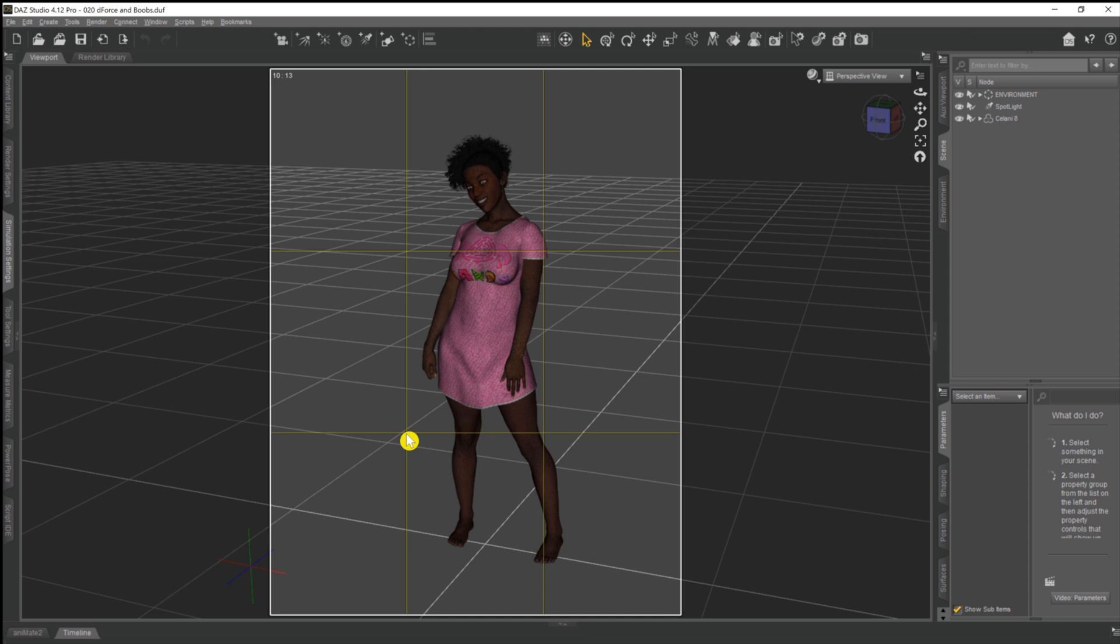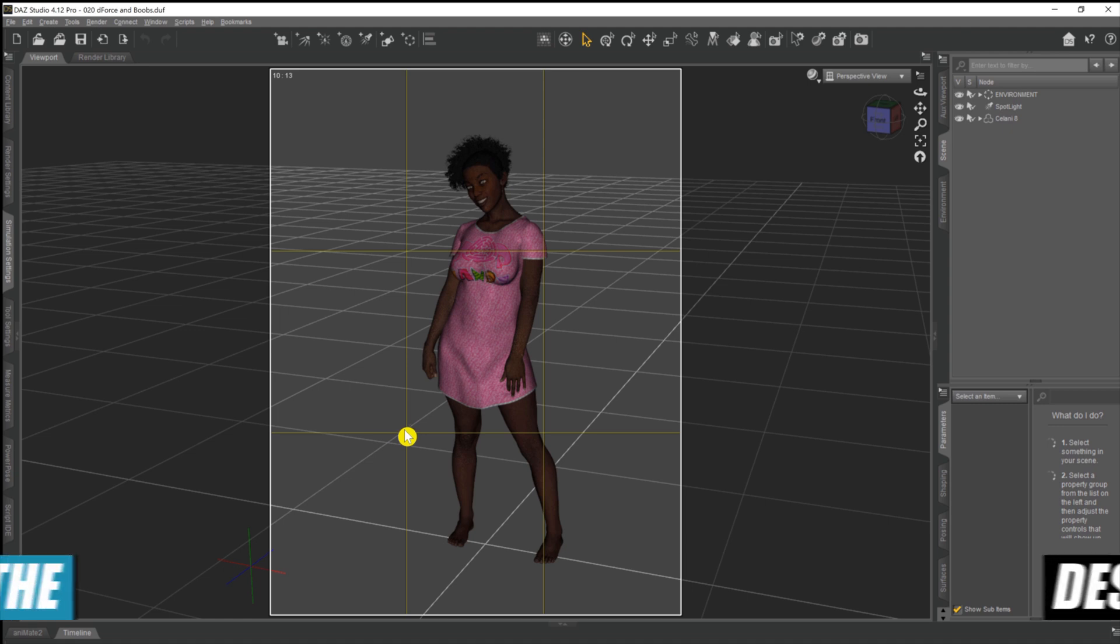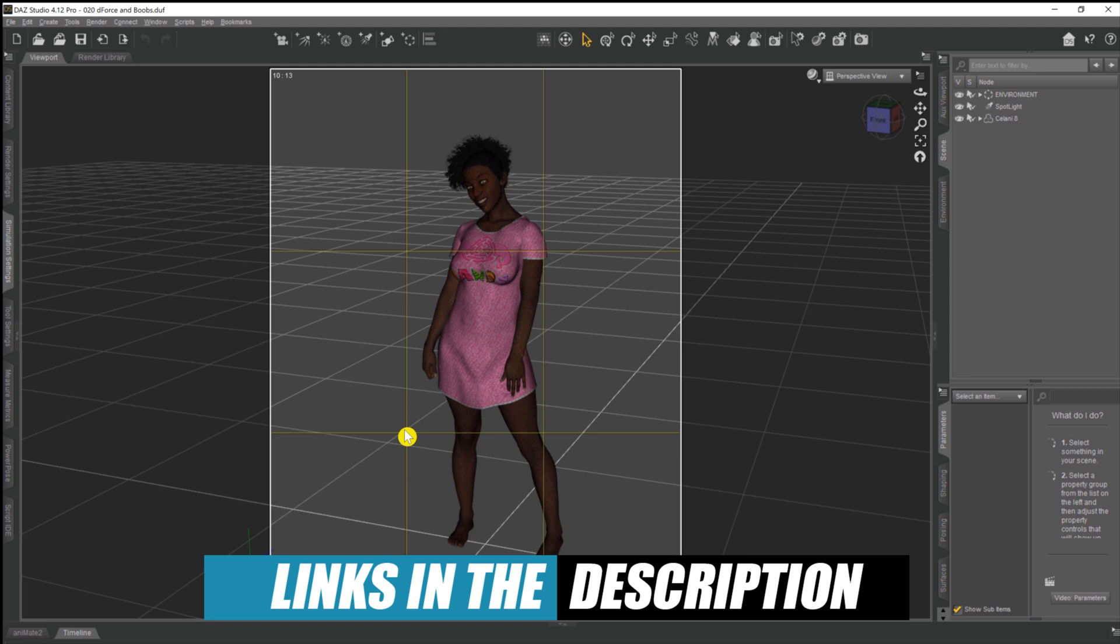As you can see, we've already got a model loaded into our scene here. It's the new Selene model that's just come out, a new range from Daz. You can pick her up either as a single model or in the usual starter bundles or pro bundles. We've dressed her in a little nightgown and we've also put some hair on the top of her head. You can get all the links to all the assets used in this video down below in the description.